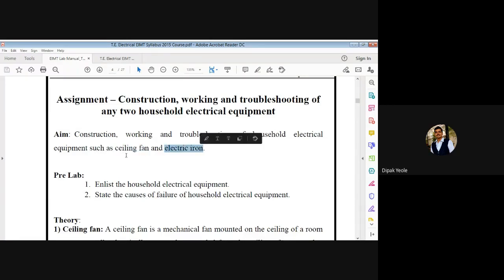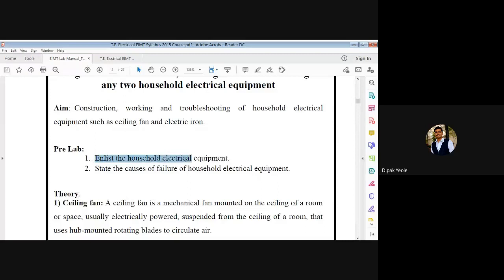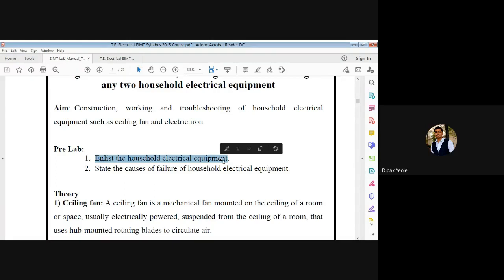There is a prelude question: enlist the household electrical equipments. There are a number of electrical equipments we are using in our house for different needs. We are using primers, hair dryers, blenders, electric heaters, and electrical bells. These are answers for this particular question. The second prelude question is: state the causes of failure of household electrical equipments.